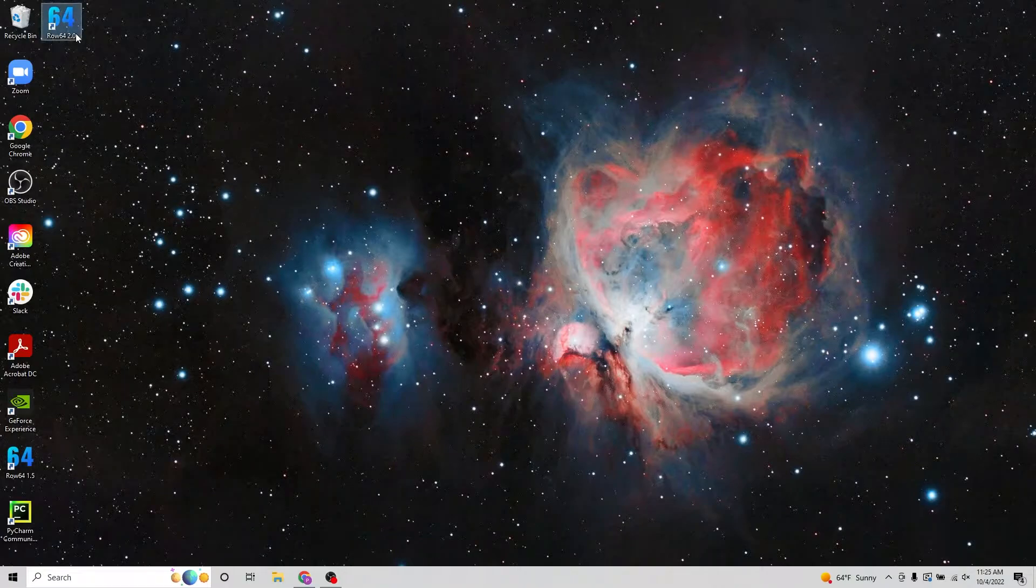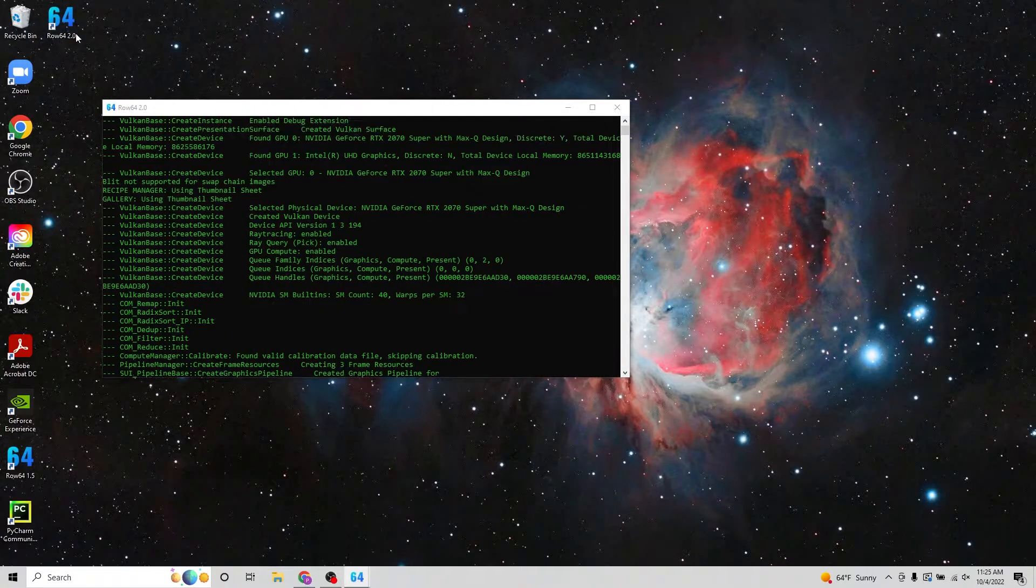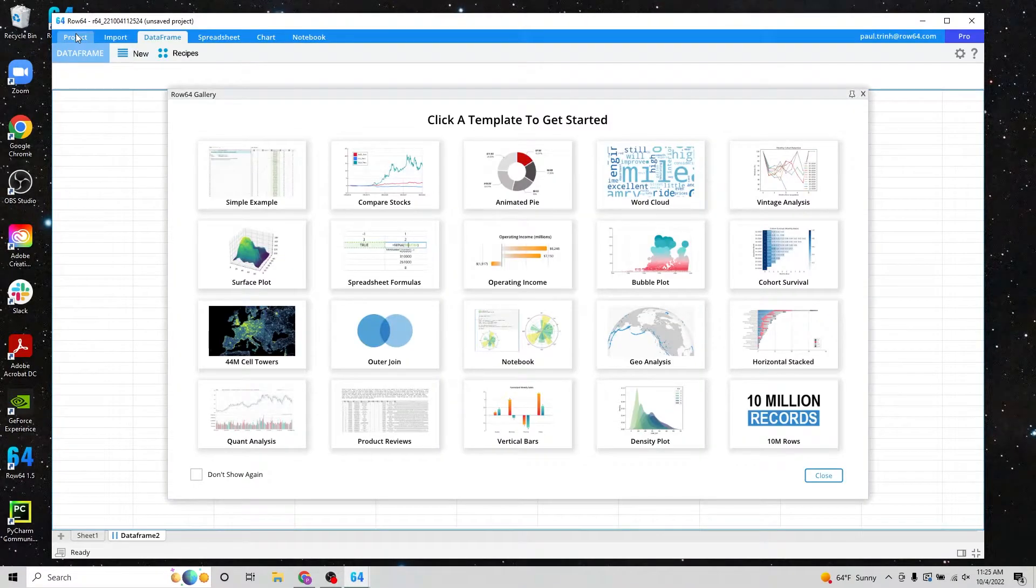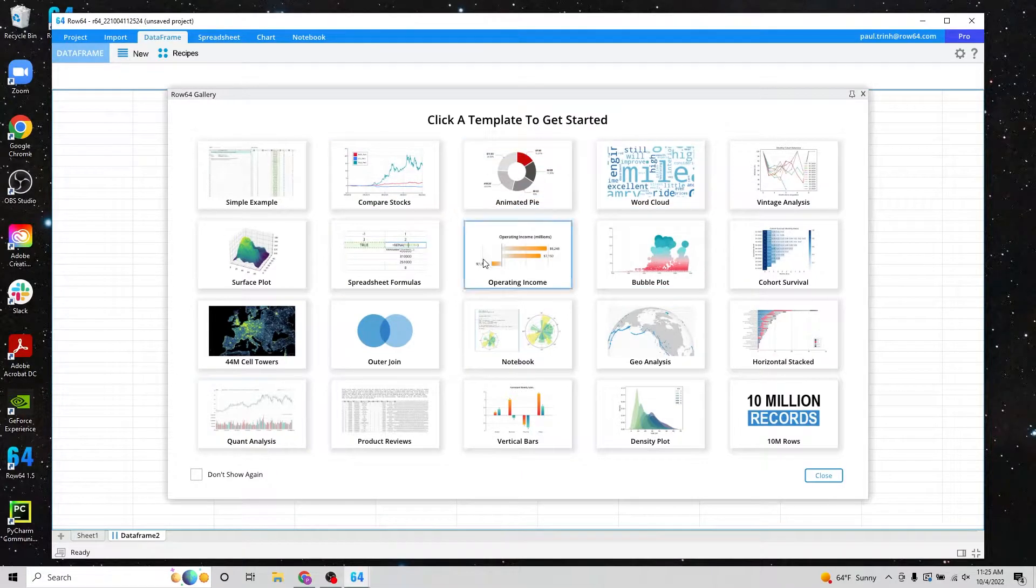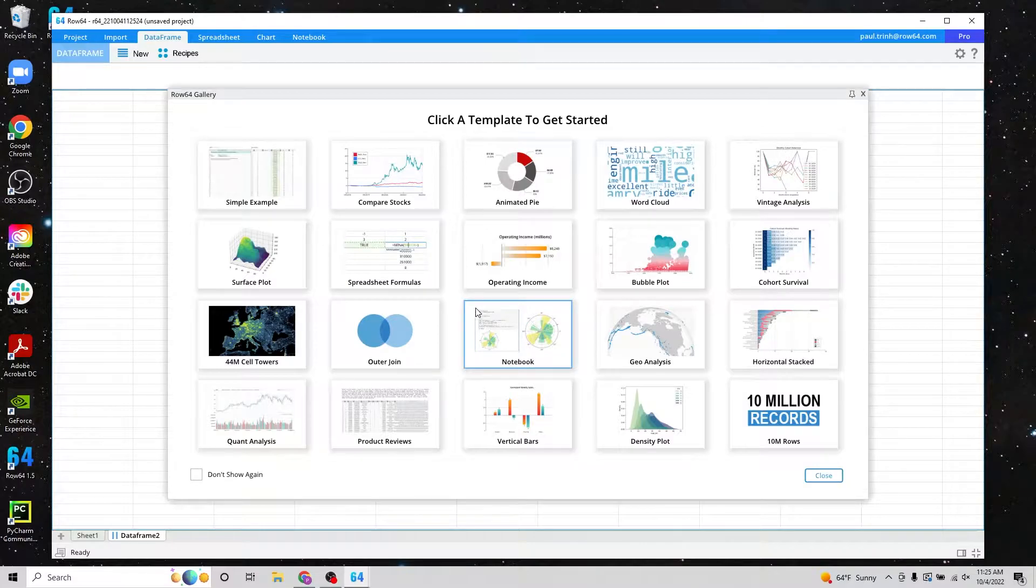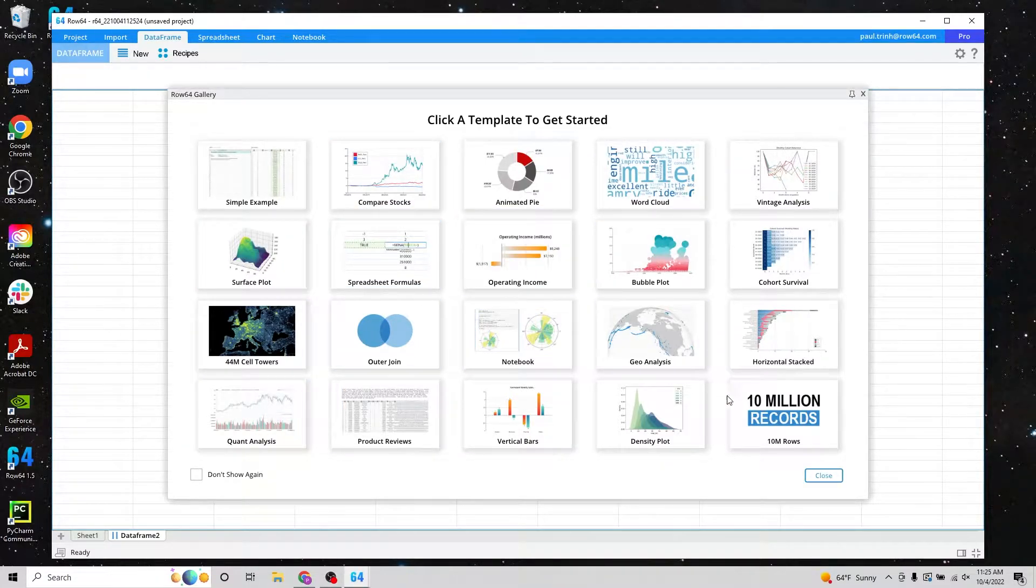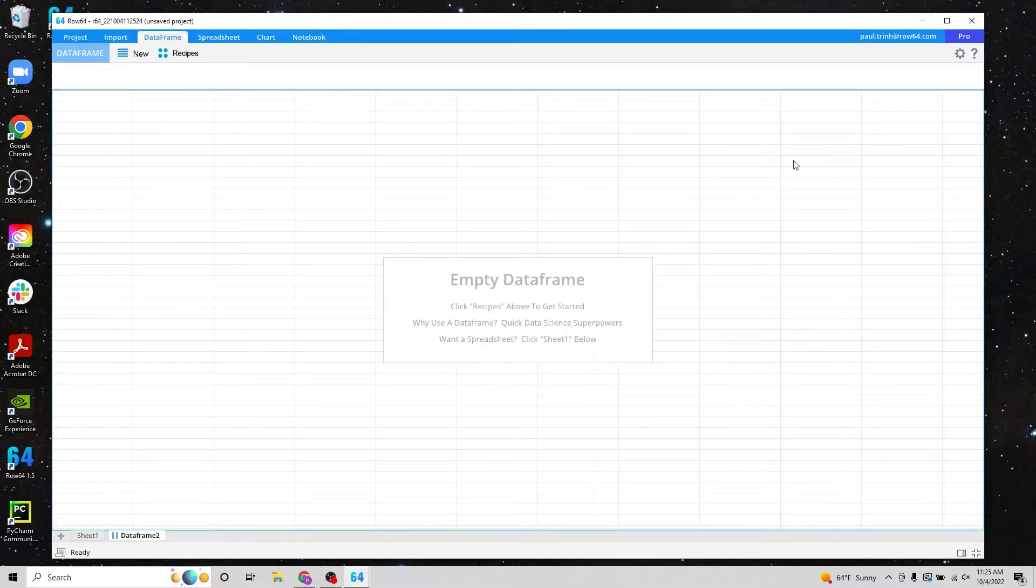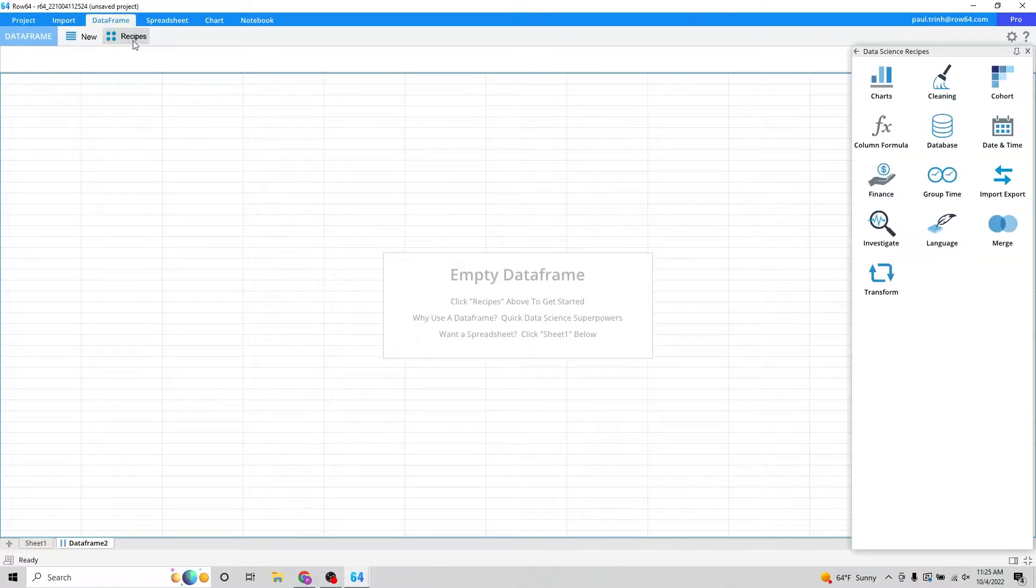So I'm going to pop open here ROSE64 2.0. And we've got a wonderful new template system. If this is your first time downloading ROSE64, feel free to jump into a template to quickly see some sample projects. I'm going to close this out right now because we're only really interested in showing you guys how to do some great new radial charts.